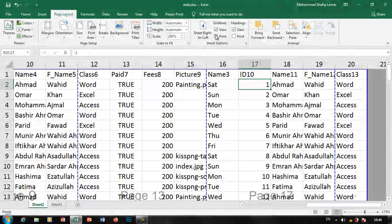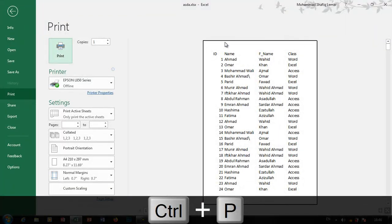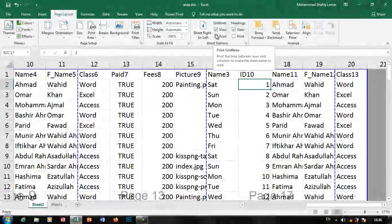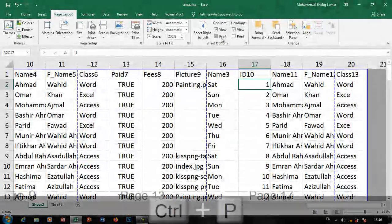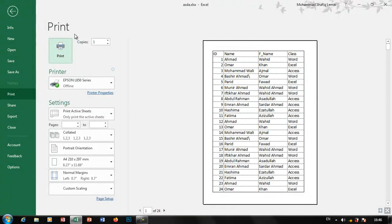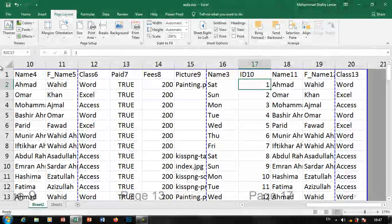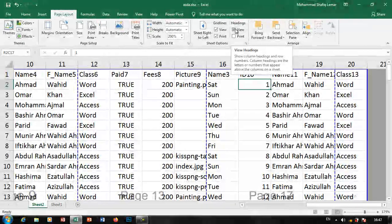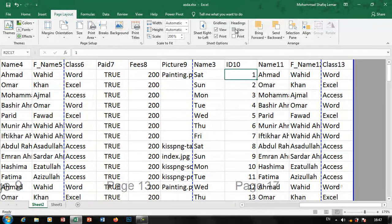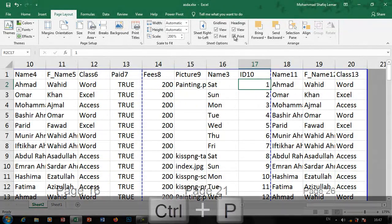If you are using a print, you can use the text mark. This text will be a text mark, so you can use text mark. First, the text will be a text mark. You can use text mark and print the tick mark.